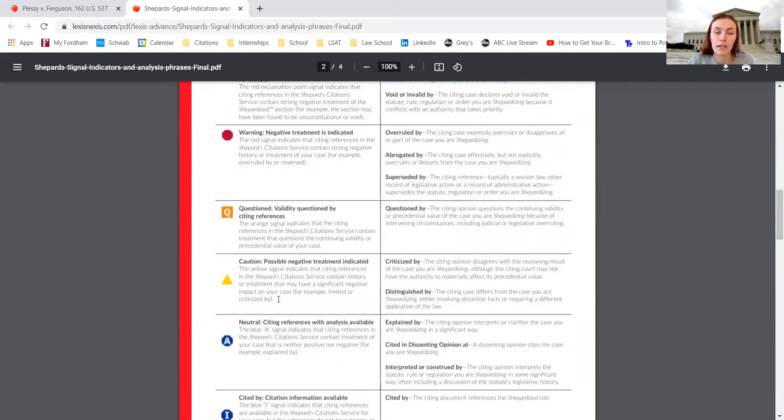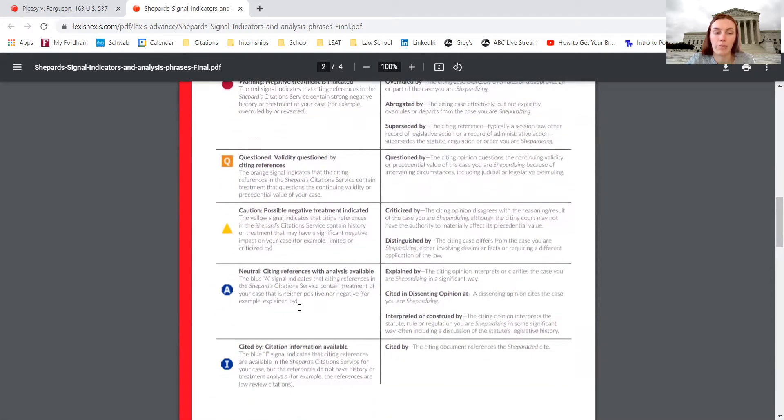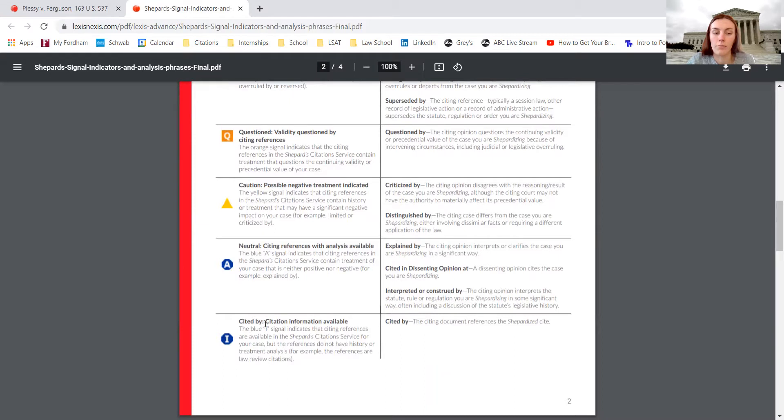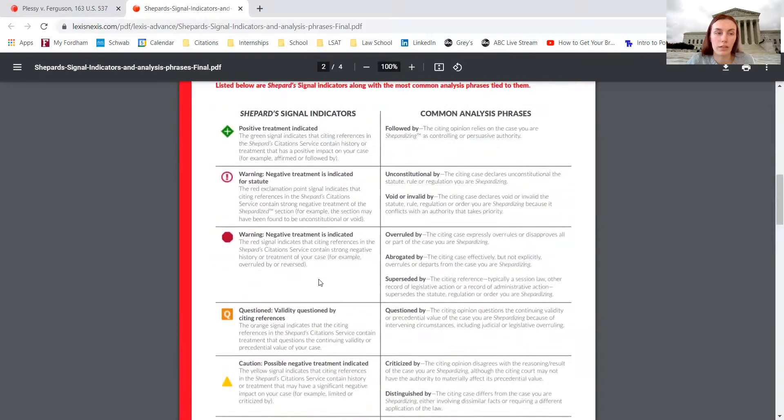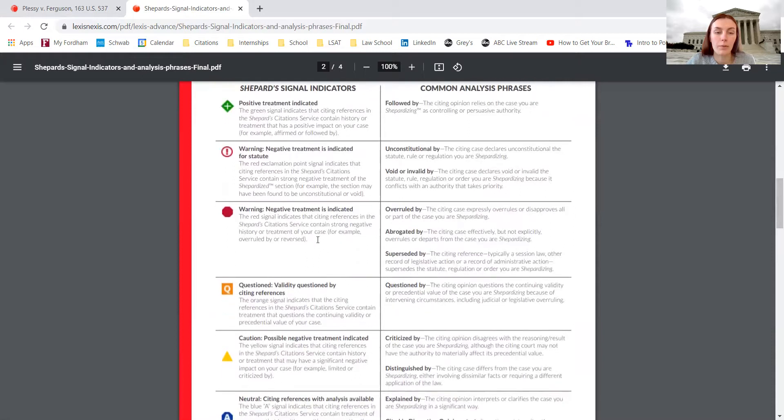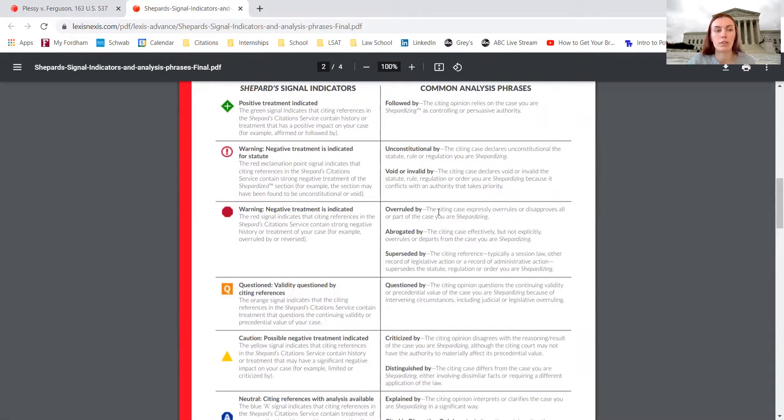It just indicates there might have been some negative treatment, so just be aware of that. The little A and the I are pretty much neutral warnings, so they're not really anything to worry about. The most important one to look at is this warning sign, because it most likely means that it was overruled and doesn't act as precedent.